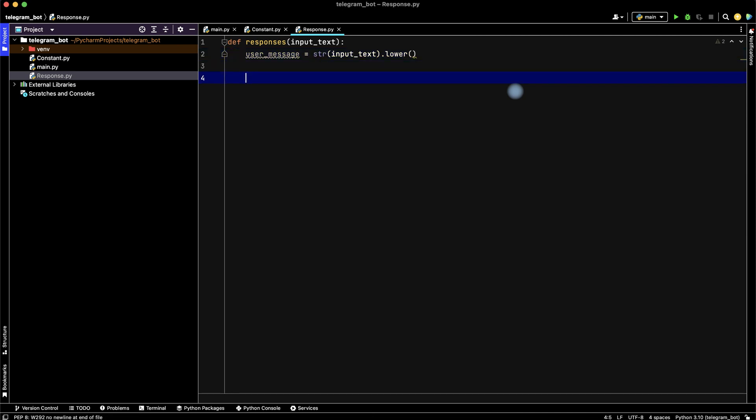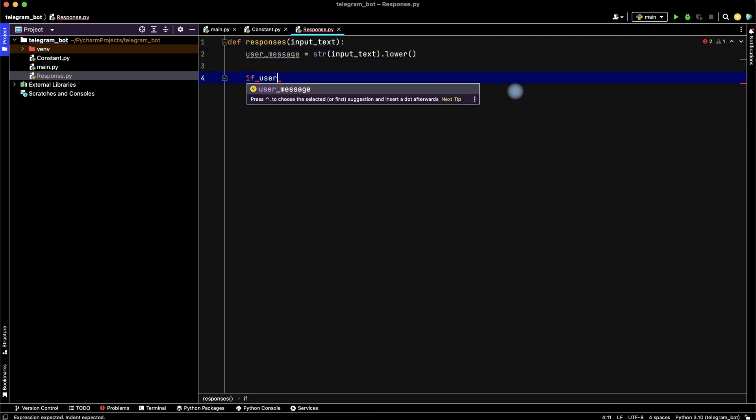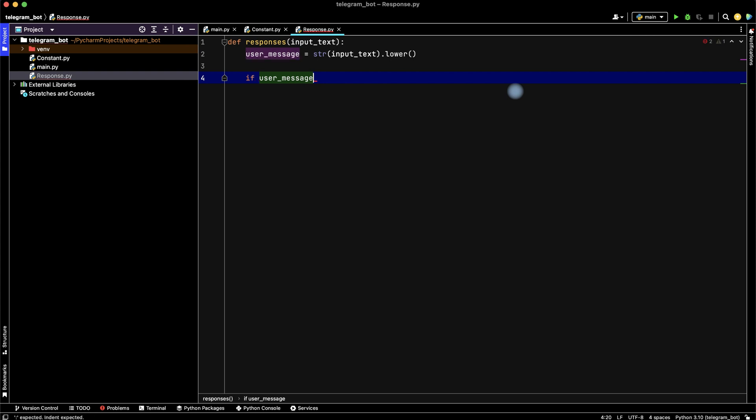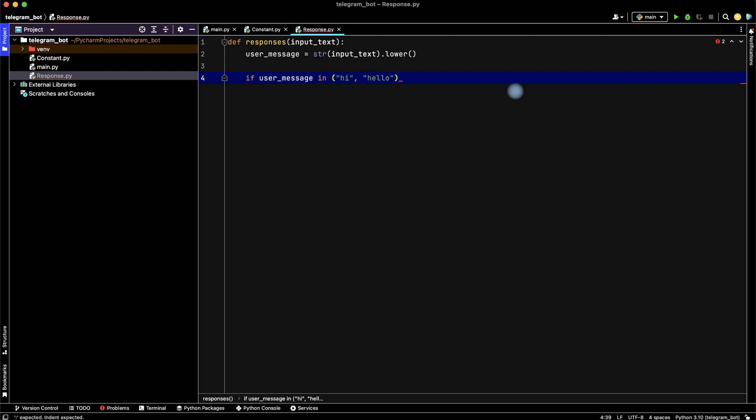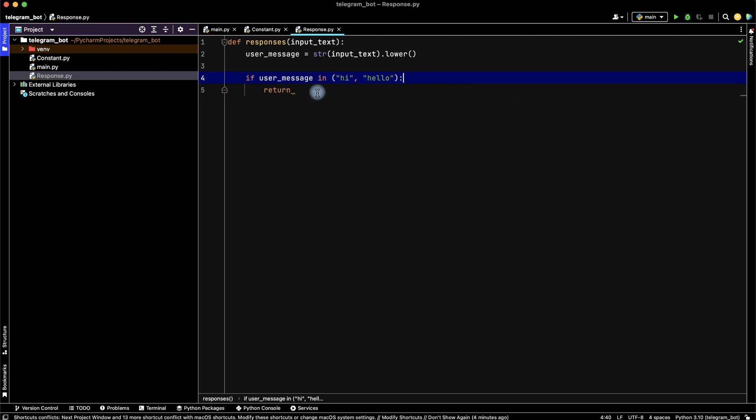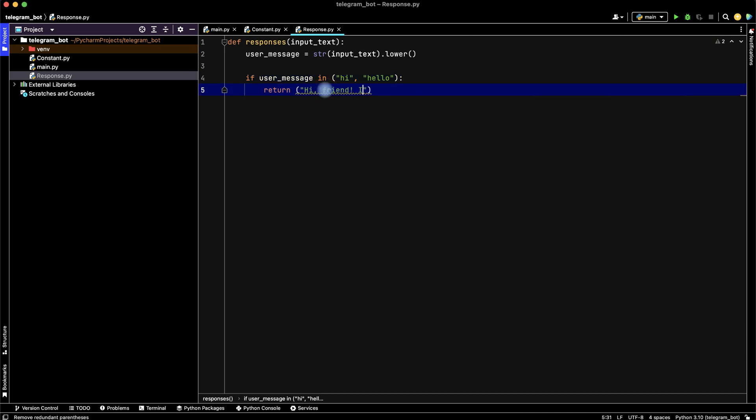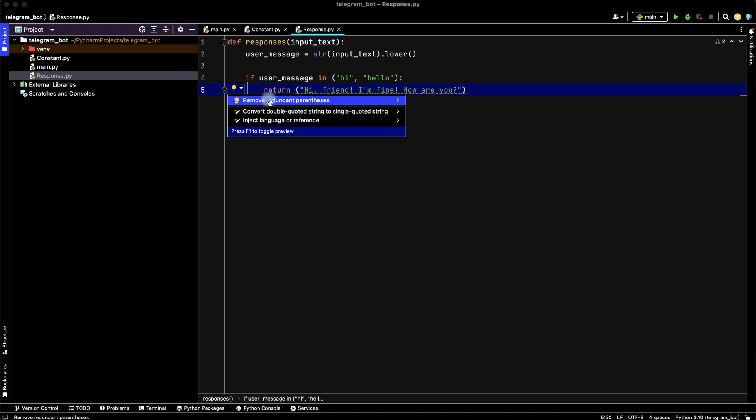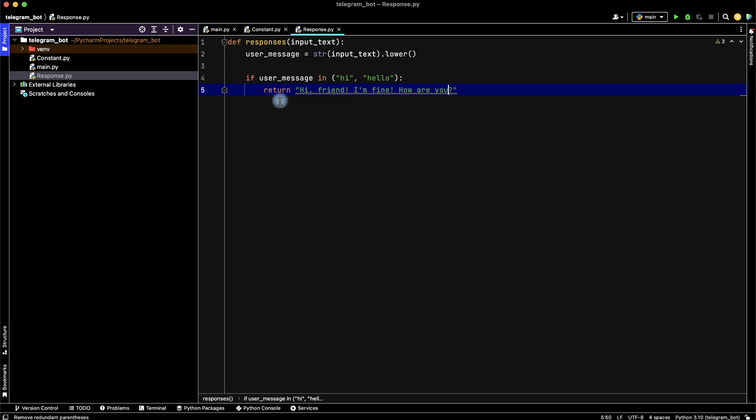Then if user_message consists hi or hello, then return, for example, hi friend I'm fine how are you. And we can remove brackets.